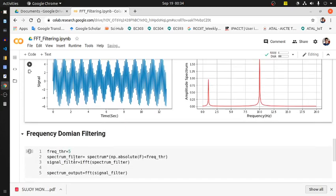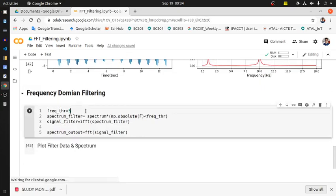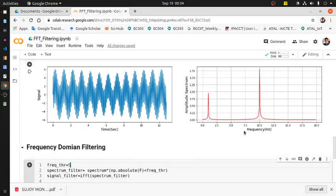Now frequency domain filtering - how it has been performed? What we are doing is we are taking a threshold frequency value as 5, and anything beyond this 5 frequency - that means 5 to 20 Hz and -5 to -20 Hz - both sections of components we are suppressing to 0, and we will keep exactly the same between 0 to 5 Hz and 0 to -5 Hz.